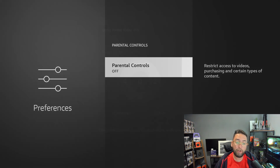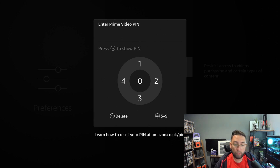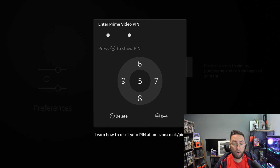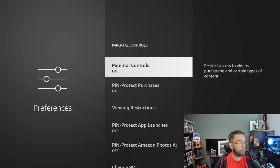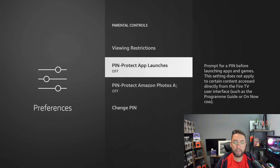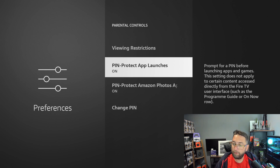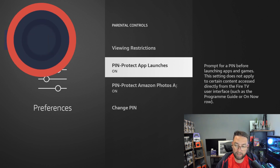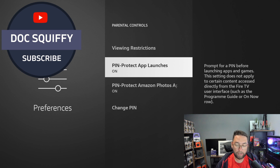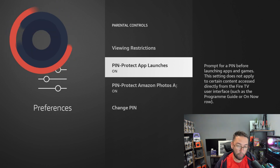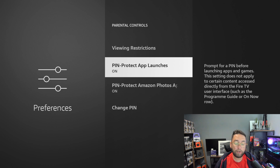Go into Parental Controls and turn it on. It will ask you to enter and set a pin if you haven't already done so. Once you turn it on you get quite a few options. What we're looking at today is 'Pin Protect App Launches' — this prompts for a pin before launching apps and games. Note this setting does not apply to certain content accessed directly from the Fire TV interface such as the program guide or the On Now row, but it will work for everything else as I showed you.